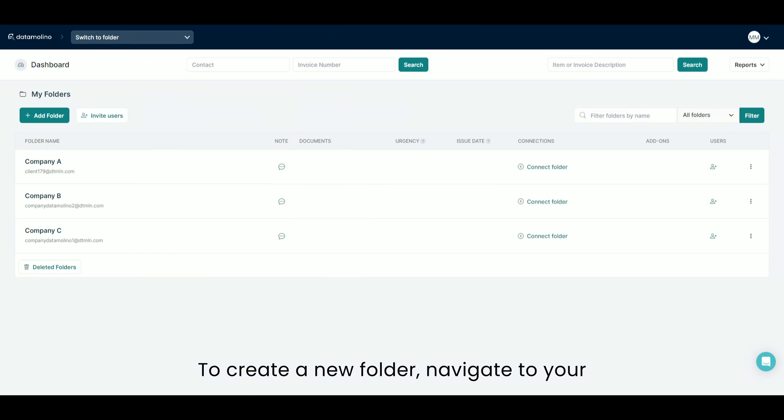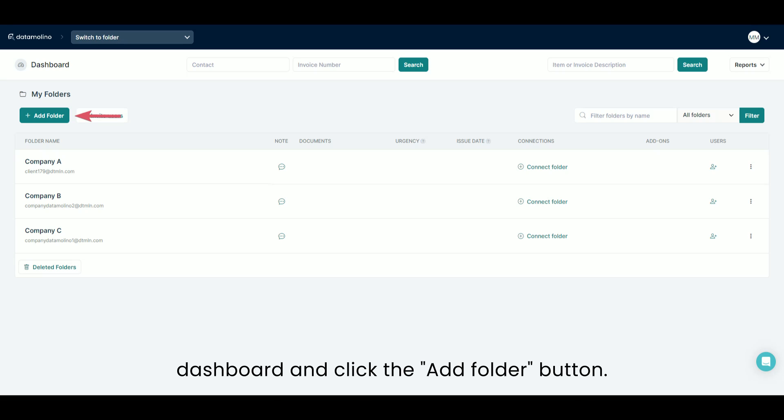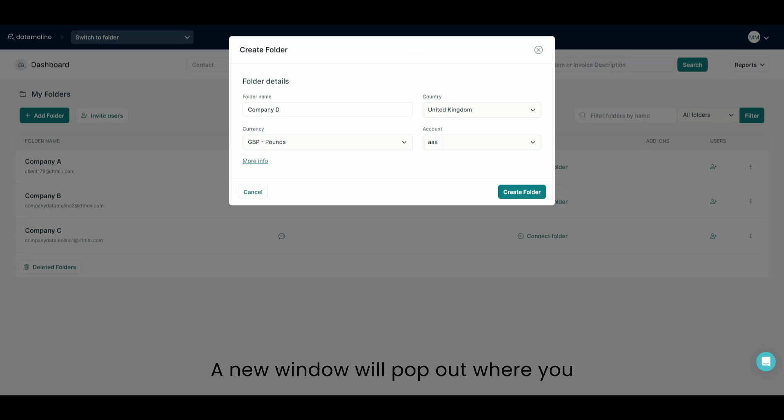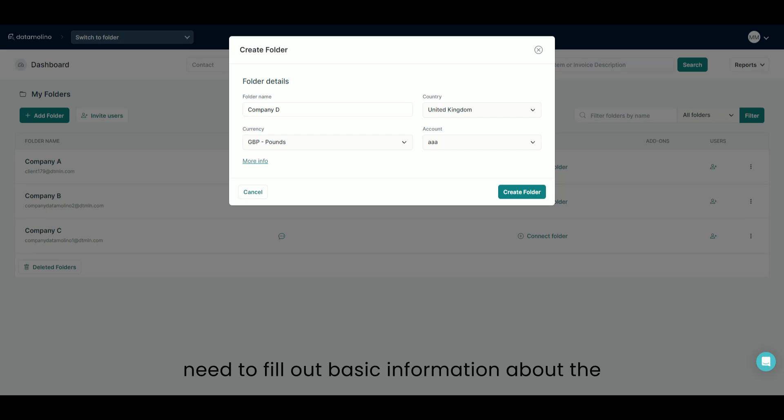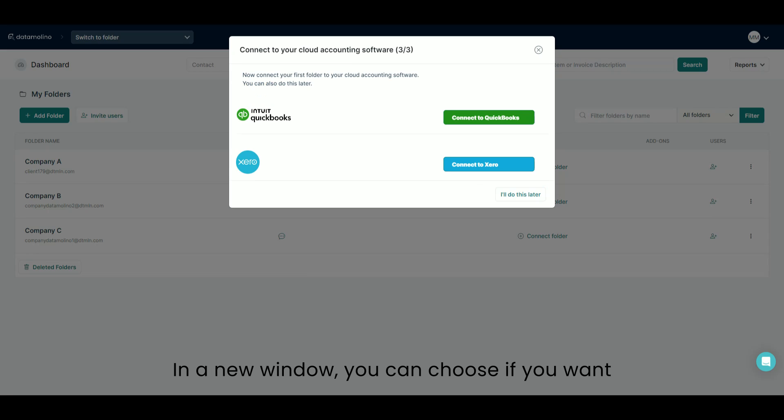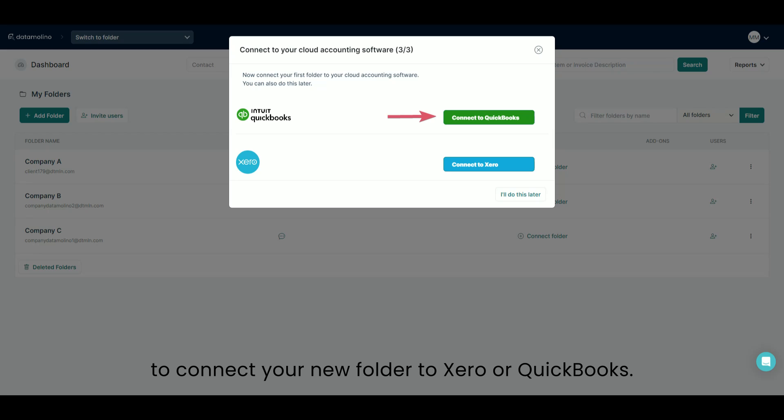To create a new folder, navigate to your dashboard and click the Add Folder button. A new window will pop out where you need to fill out basic information about the folder and click the Create Folder button. In a new window, you can choose if you want to connect your new folder to Xero or QuickBooks.